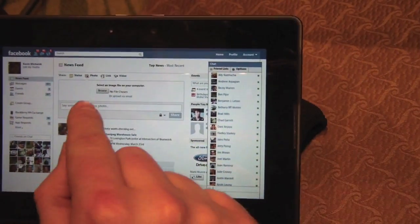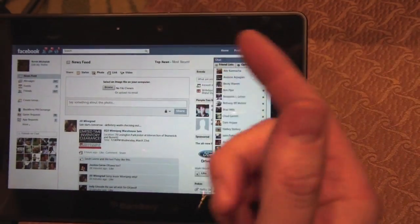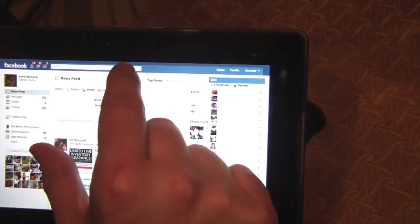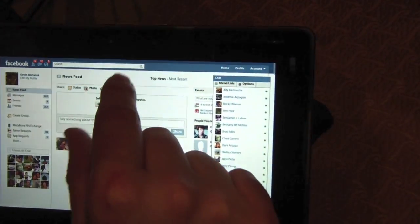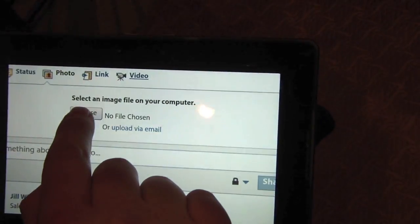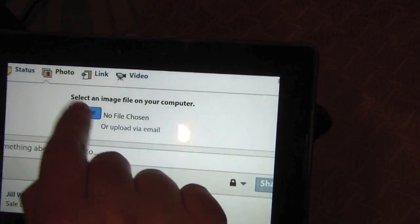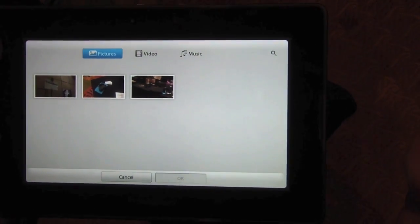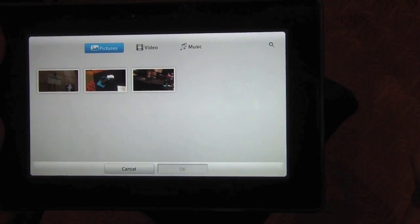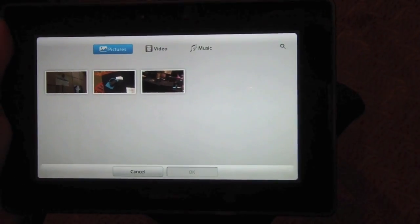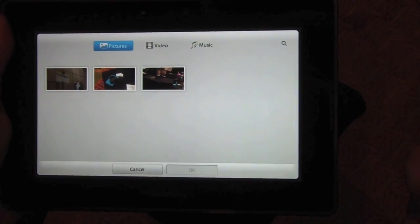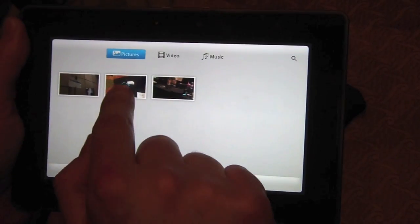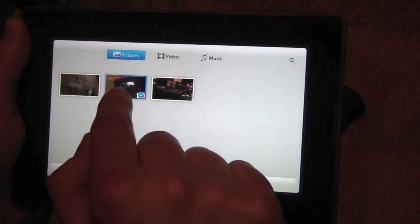I want to try to share a photo. I'm not sure what will happen. So I'm going to give her a little zoom in. That's what I was hoping for. So you've got basically web browser Playbook integration. I can now take a photo.